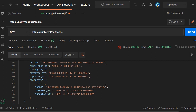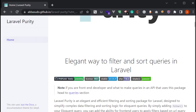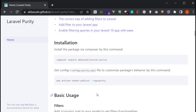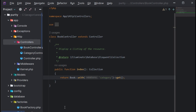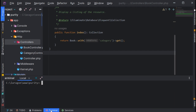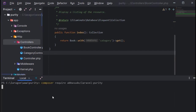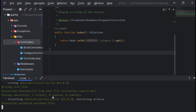Let's go ahead and install the package. Head to the first page of the package and go to the installation section. Copy the first command — the Composer command to install the package — and paste it in the terminal. Composer will install the Laravel Purity package.